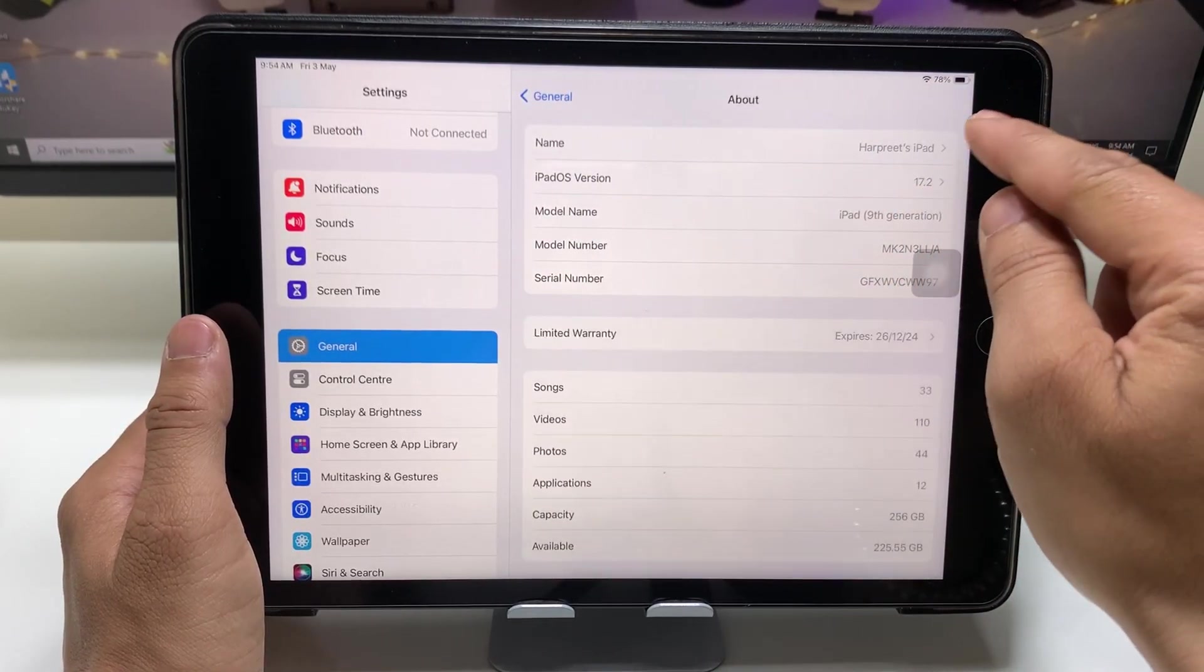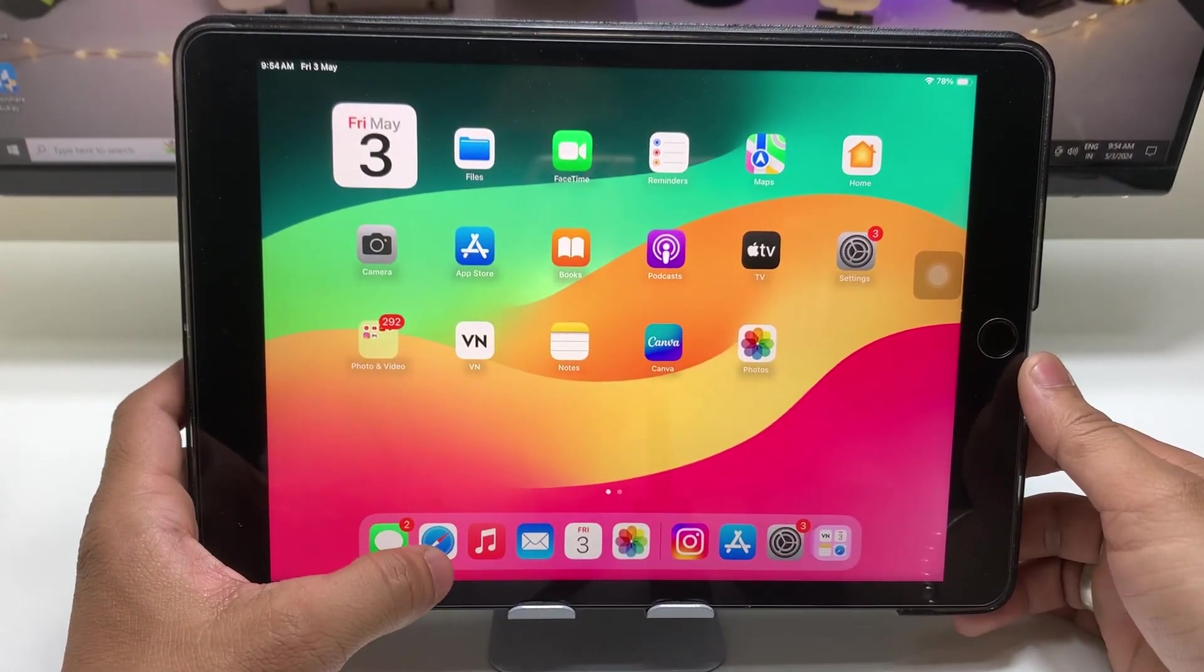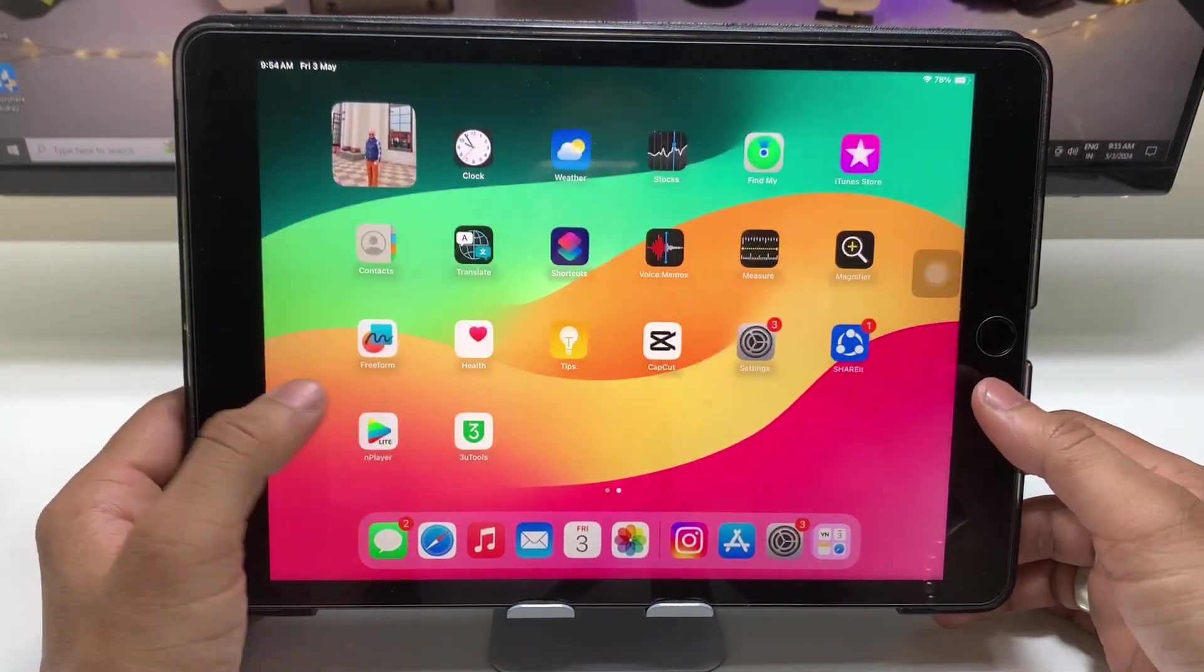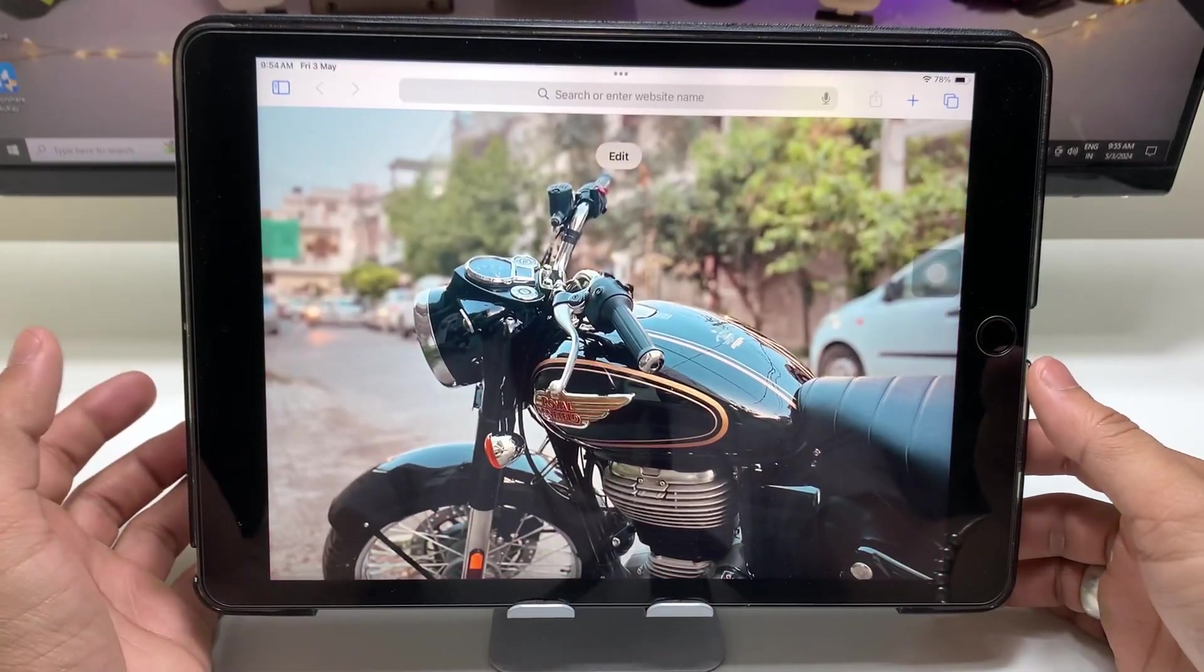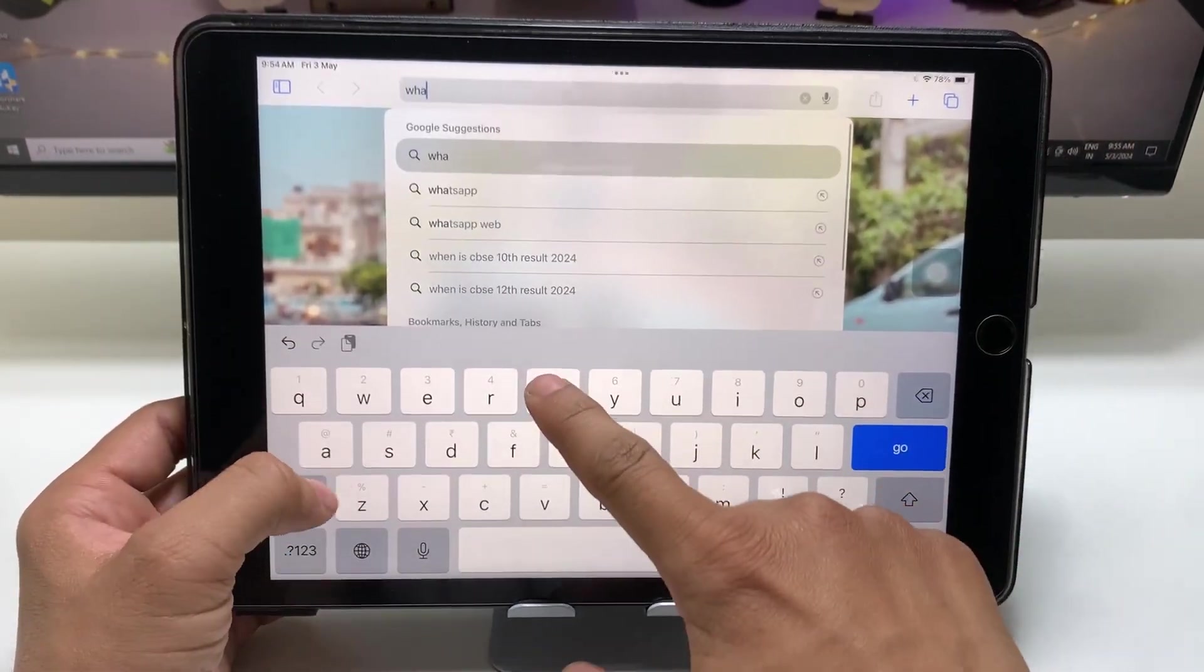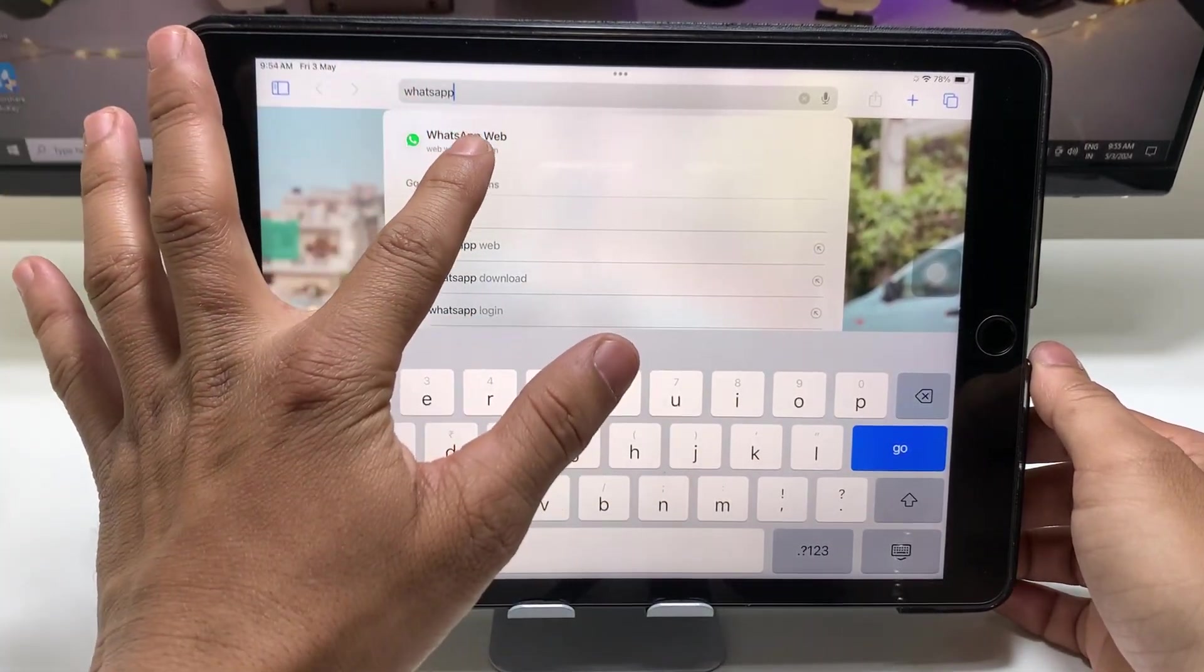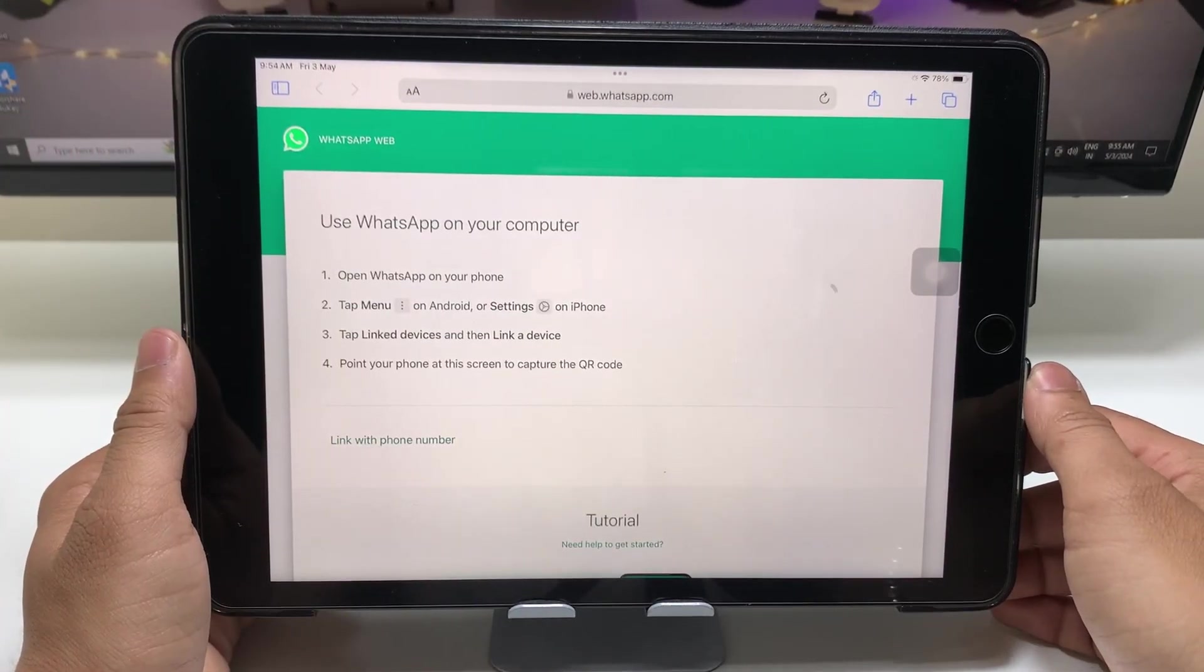First of all, we need to open any browser you are using. You can open the Chrome browser also, but I want to open Safari. Tap on the Safari browser and search for WhatsApp Web. When you type WhatsApp Web, this is the website, so just tap on this.